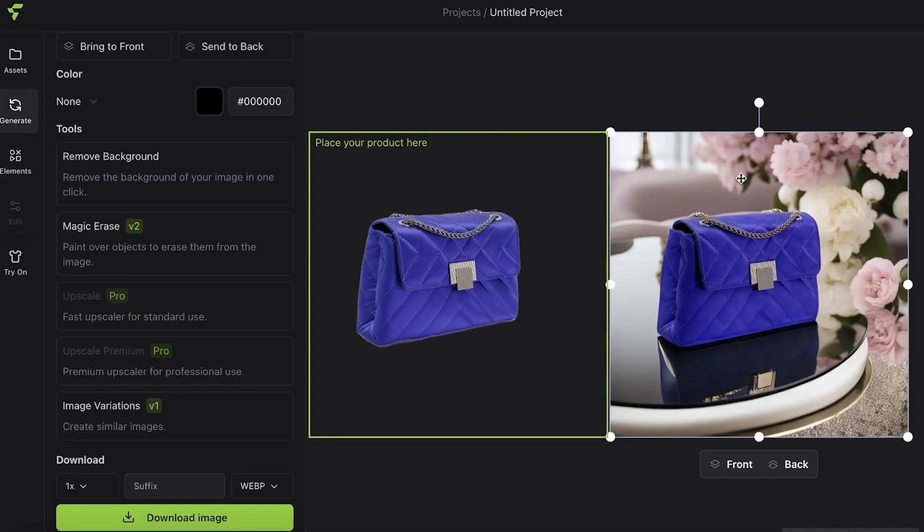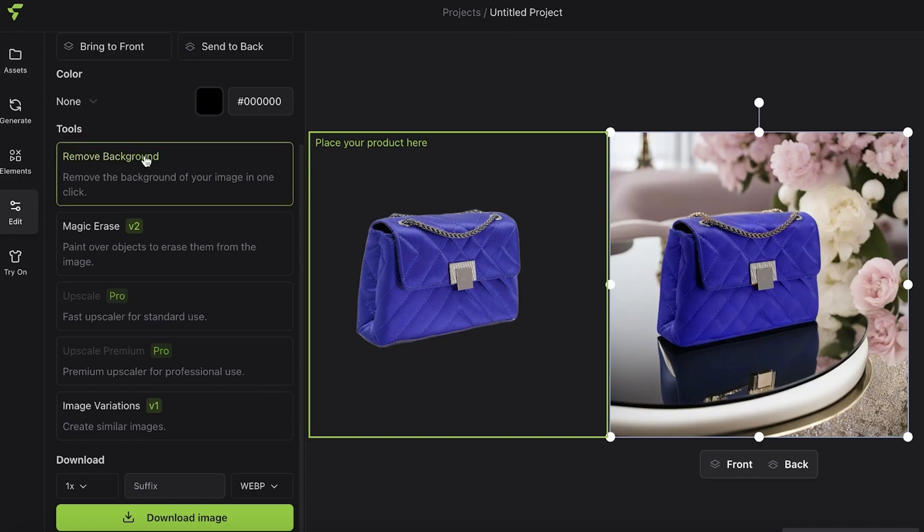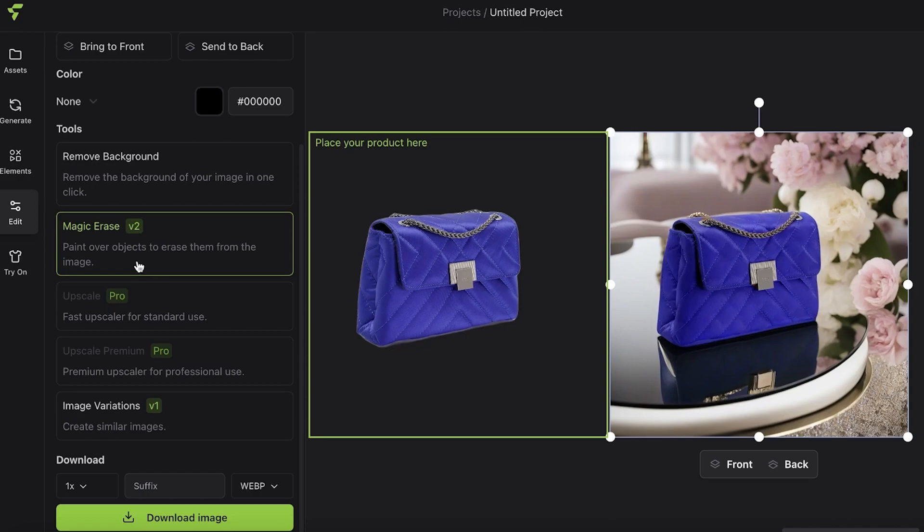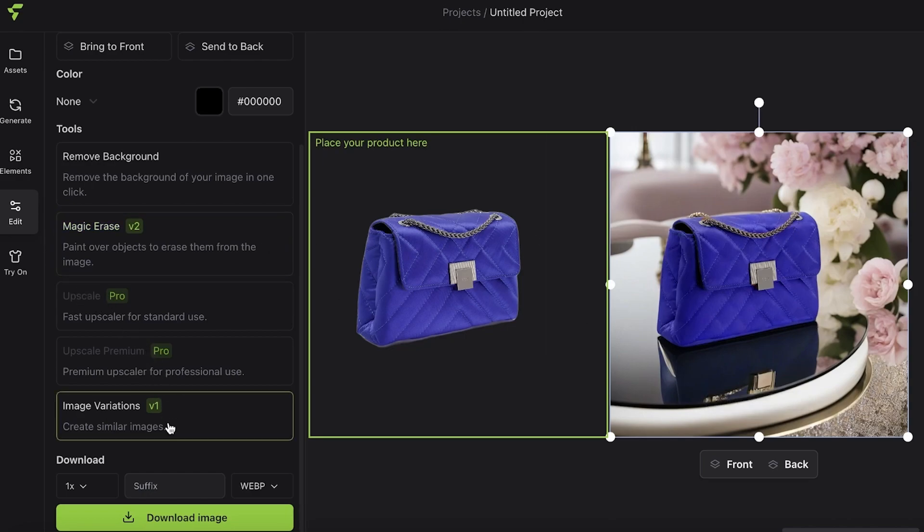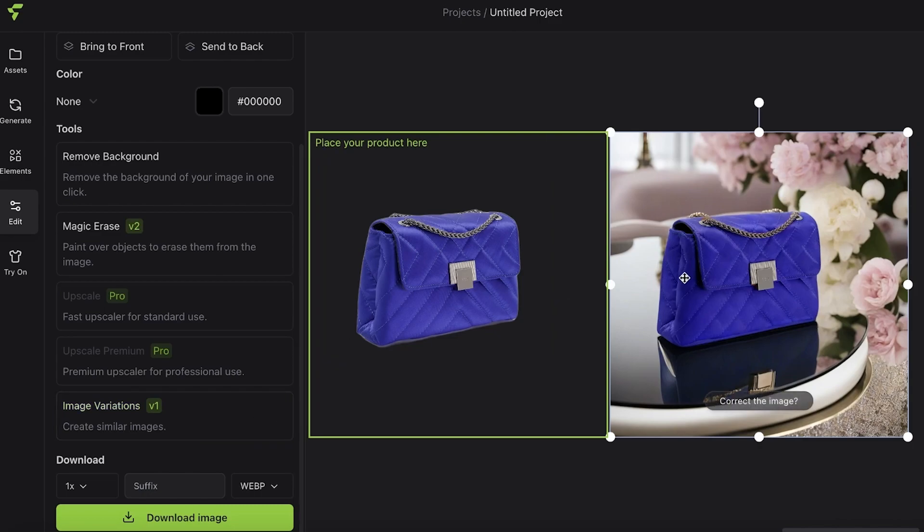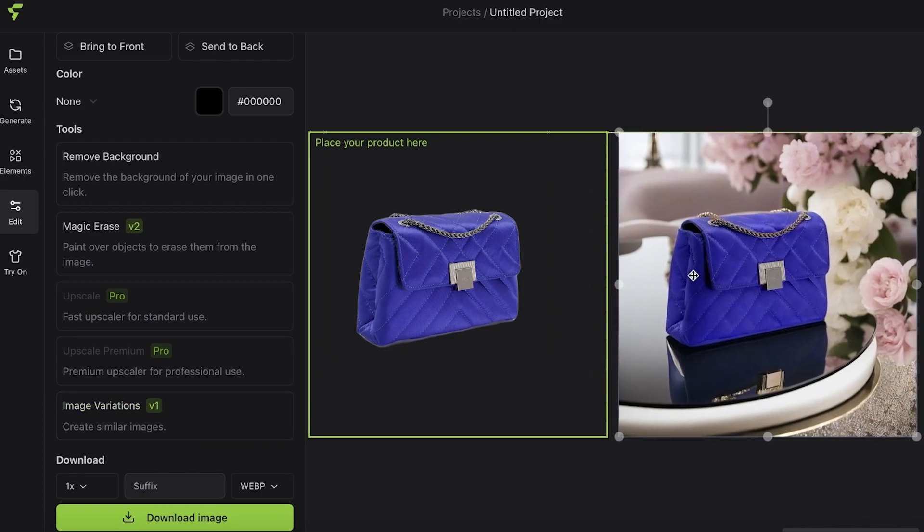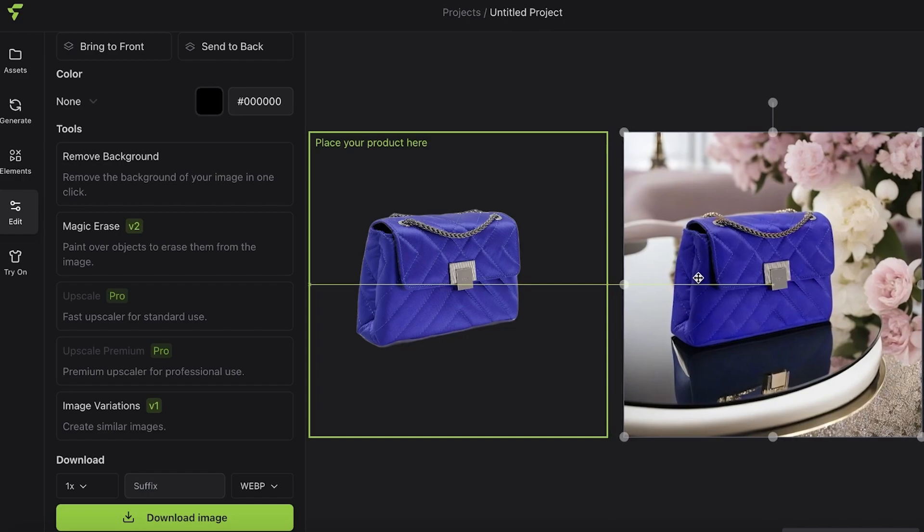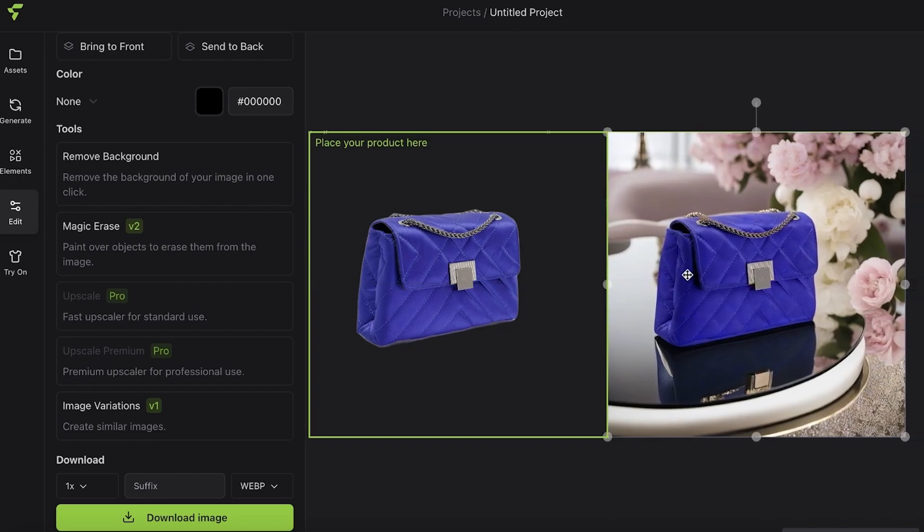I really like the overall appearance. You can further customize this: you can paint over objects to erase them from the image if you don't like a certain element that is present. You can also go into 'Image Variations' where you can create similar images, so you can create alternates of the same AI generated image.